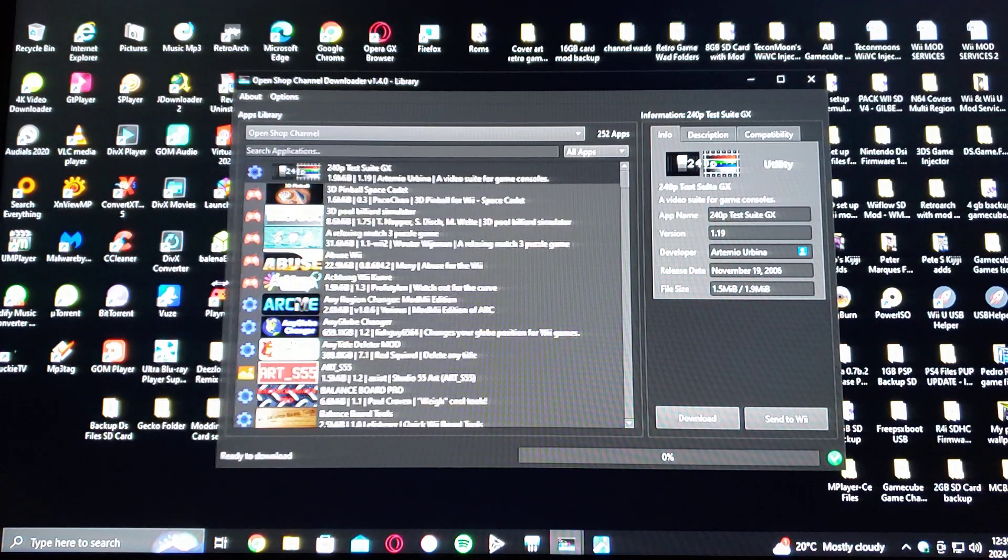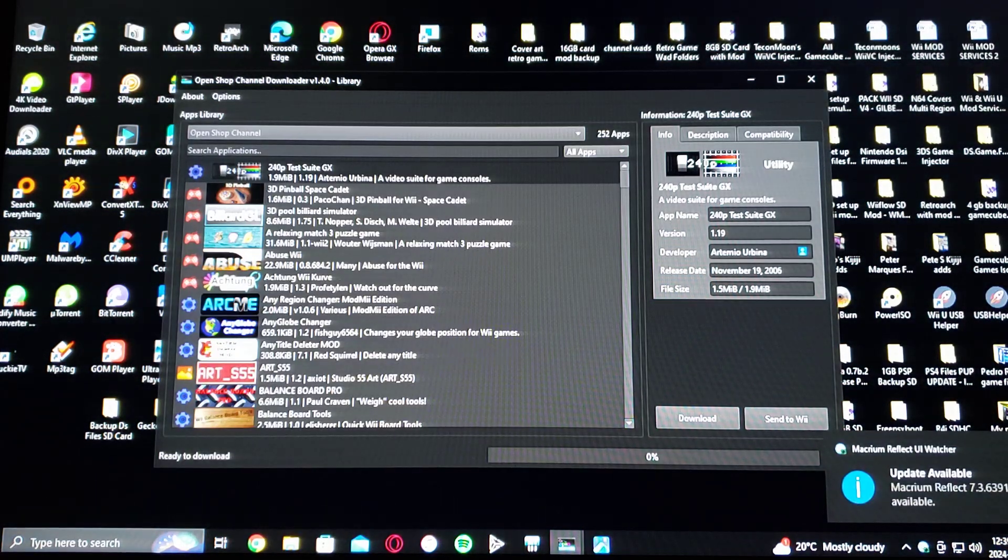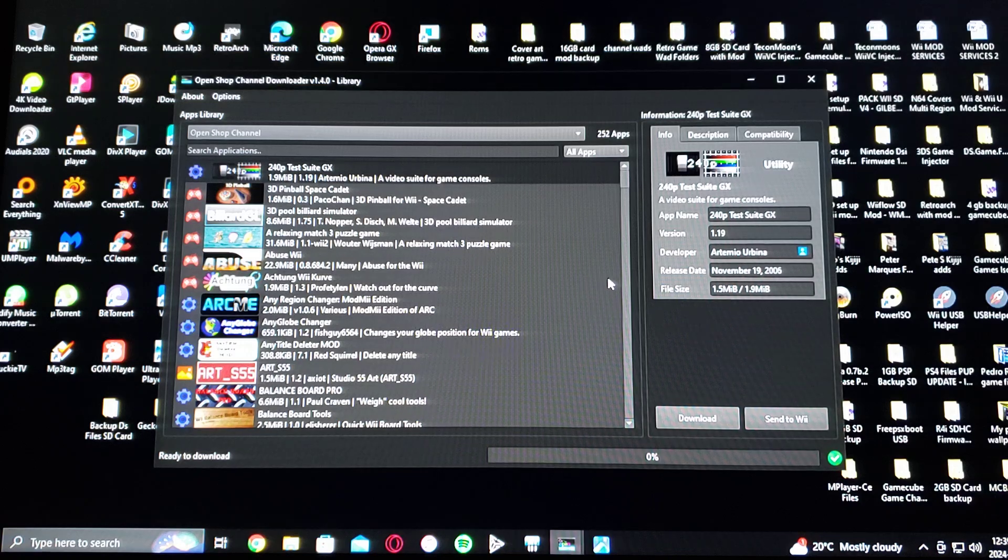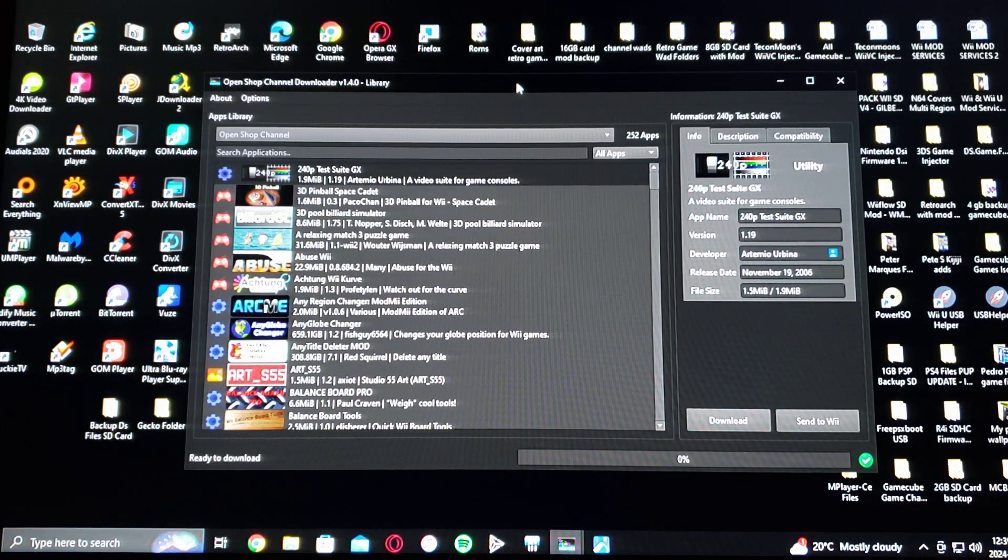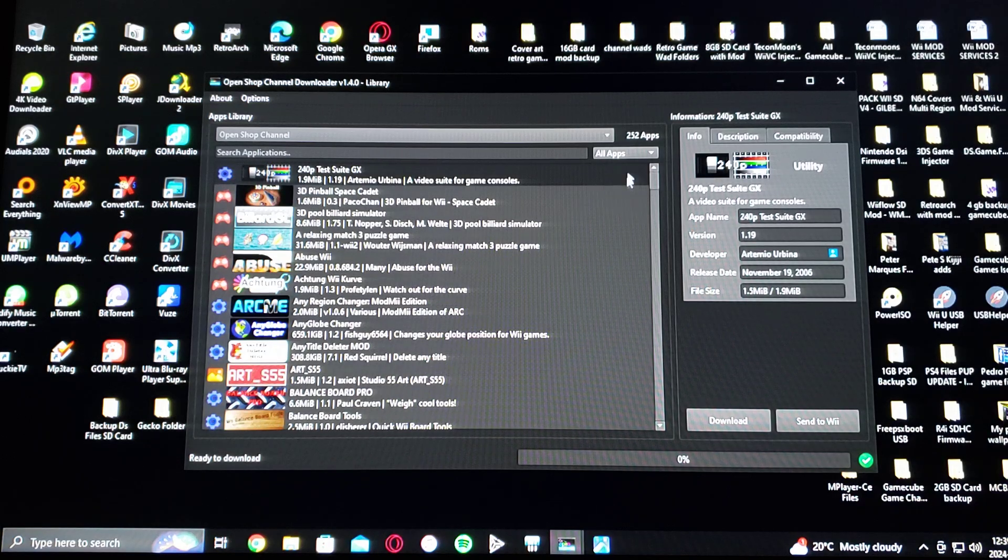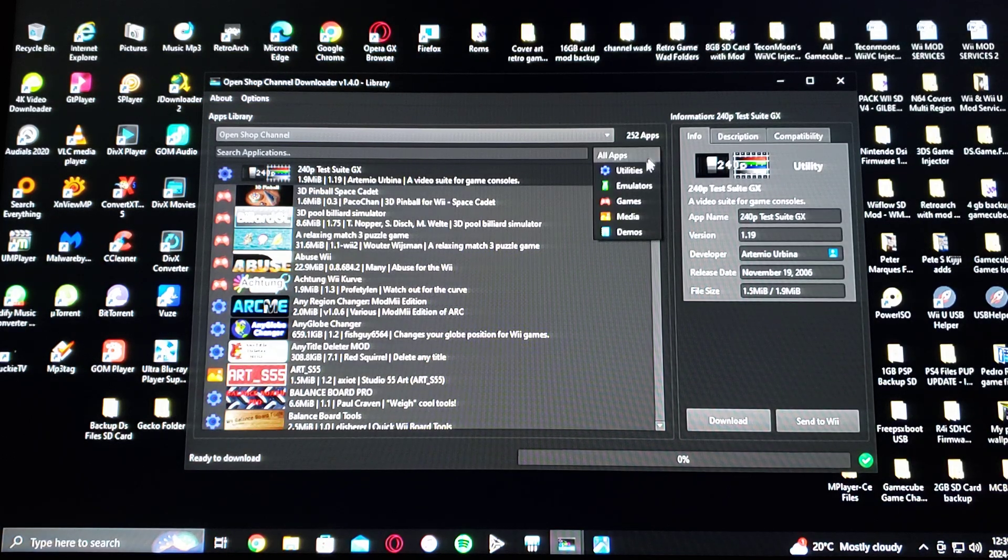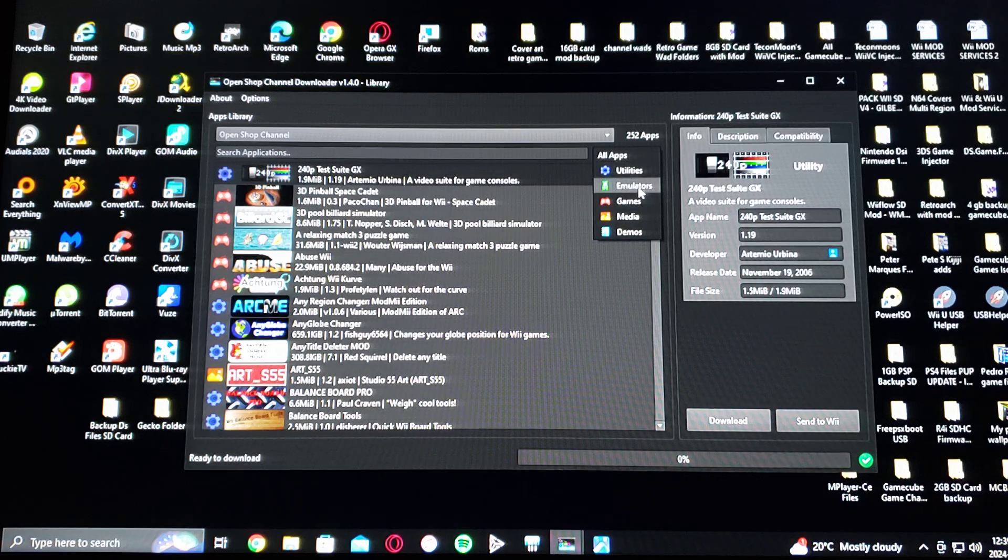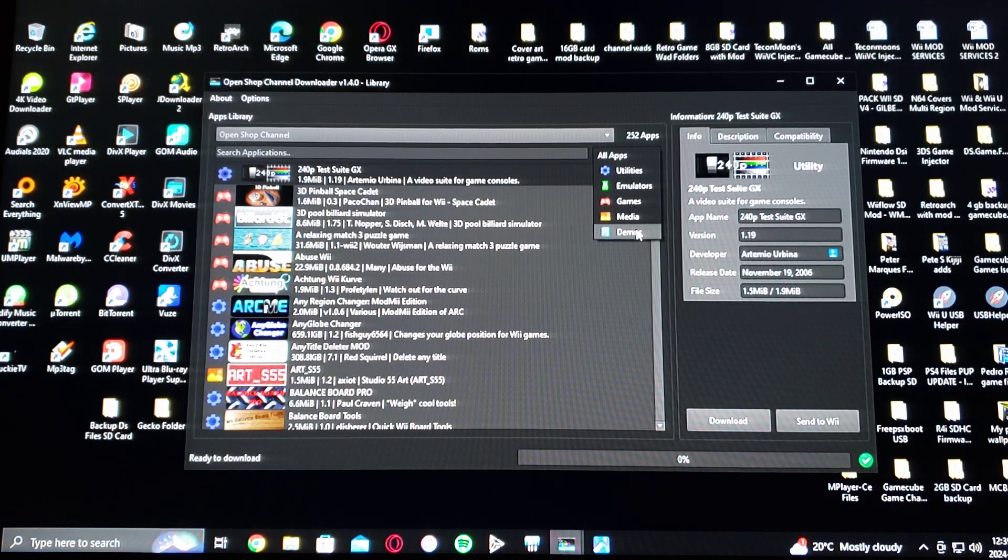So this is the dark mode. OpenShop channel. So it's going to give you all the apps, utilities, emulators, minigames, media, and demos.